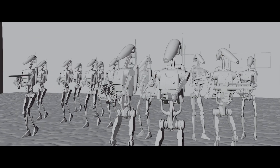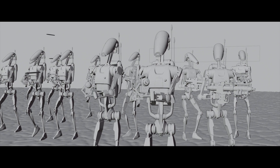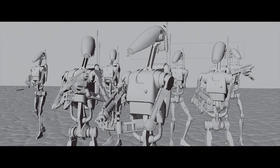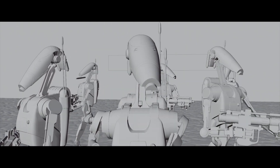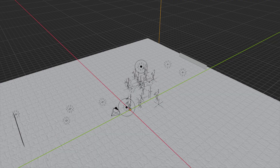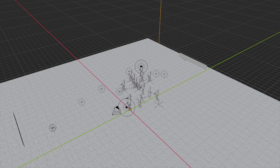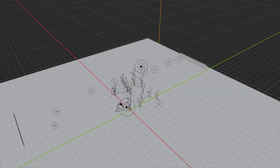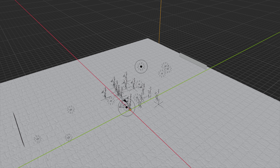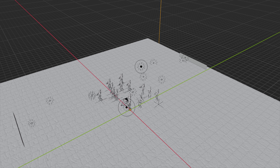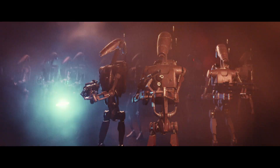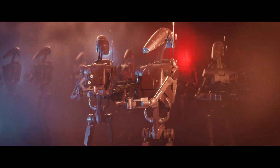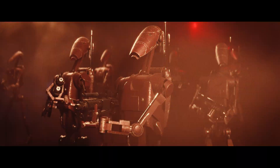The laser bolts are simply little cylinders with a very bright emission shader and a point light attached to them. These were in their own collection and I added a particle system set to chuck out a bunch of them using the entire collection as an instance. I turned off gravity, gave them a really high velocity, a little bit of randomness, and the end result is pretty cool — a great example of just how powerful Eevee really is.